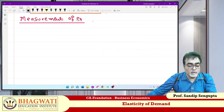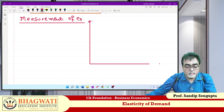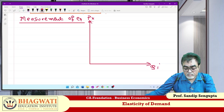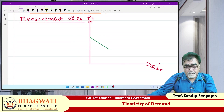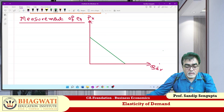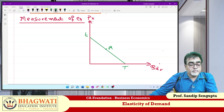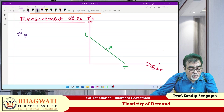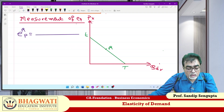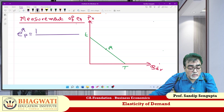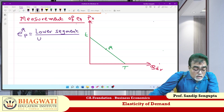Measurement as per Marshall: take a linear demand curve T. Say R is the midpoint. E sub P at point R — the proof is not in your scope. It is nothing but lower segment divided by upper segment.